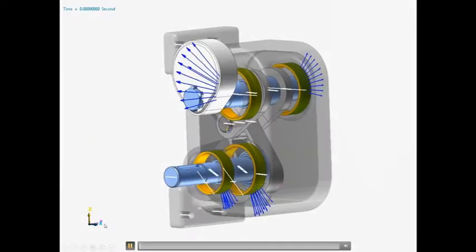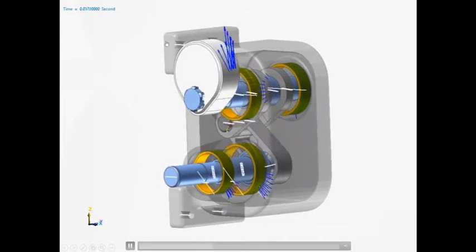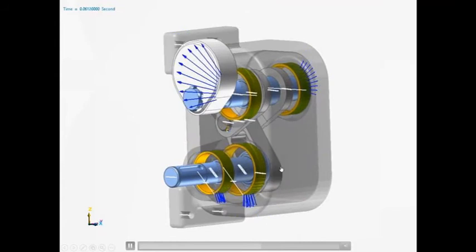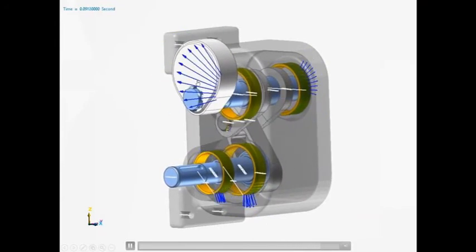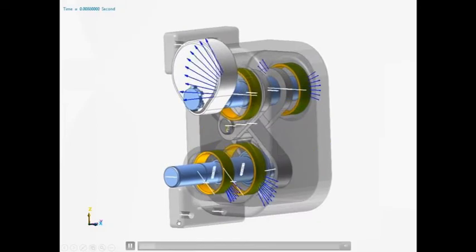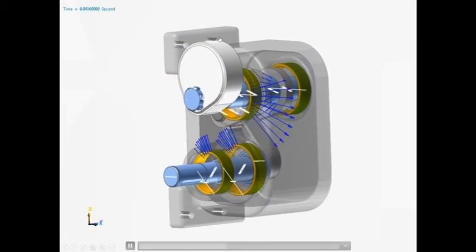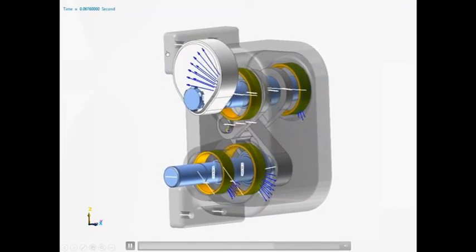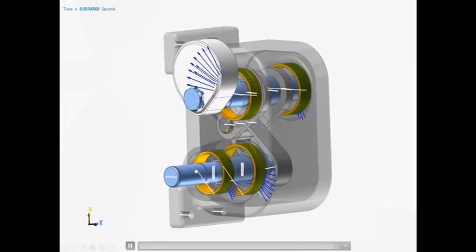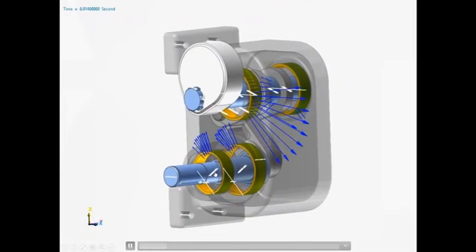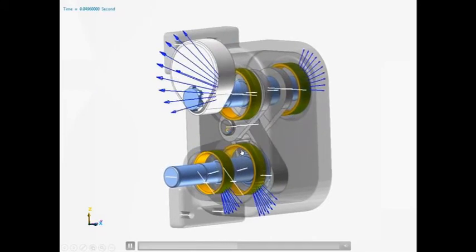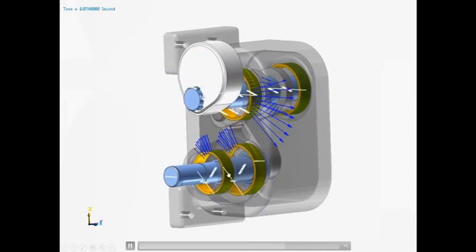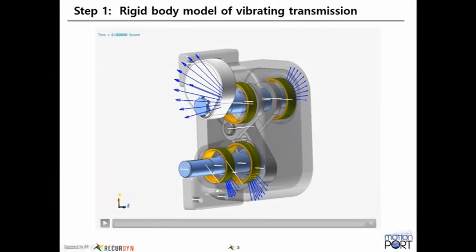The tutorial starts with a rigid body model of a vibrating transmission. So we just have this rotating shaft here that turns this oscillating mass. This is a rigid body model. Everything's modeled as rigid bodies, including this housing here. And everything is connected with bushings. You've got four bushings connecting the housing to ground, and then bushings between the shaft and the outer race of these bearings.